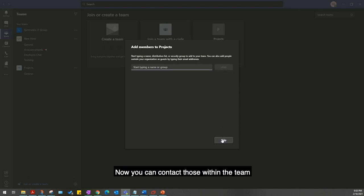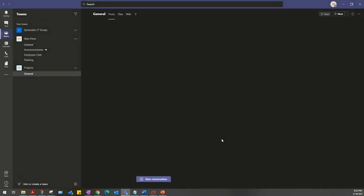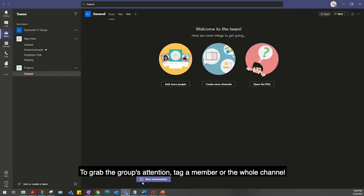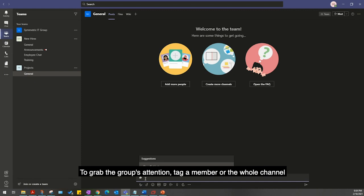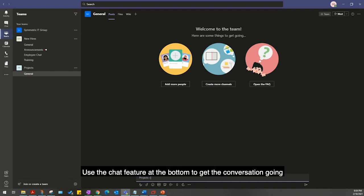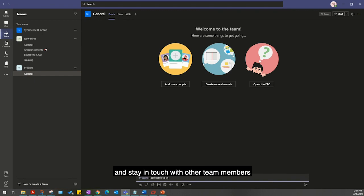Now you can contact those within the team. To grab the group's attention, tag a member or a whole channel with the @ symbol. Use the chat feature at the bottom to get the conversation going and stay in touch with other team members.